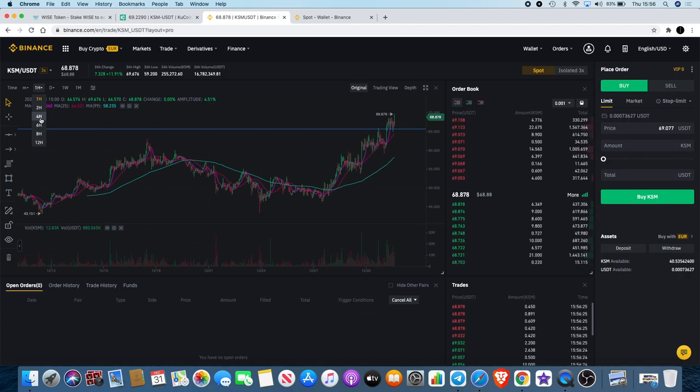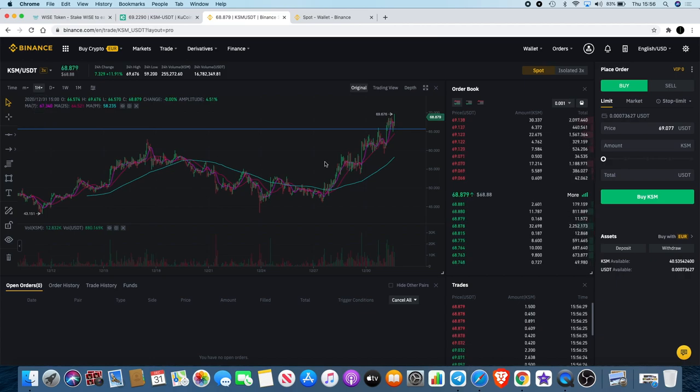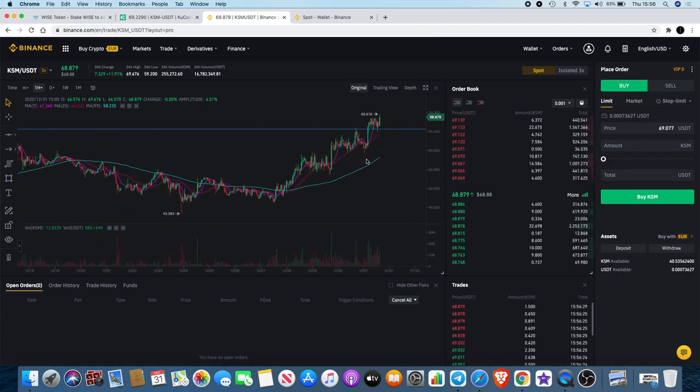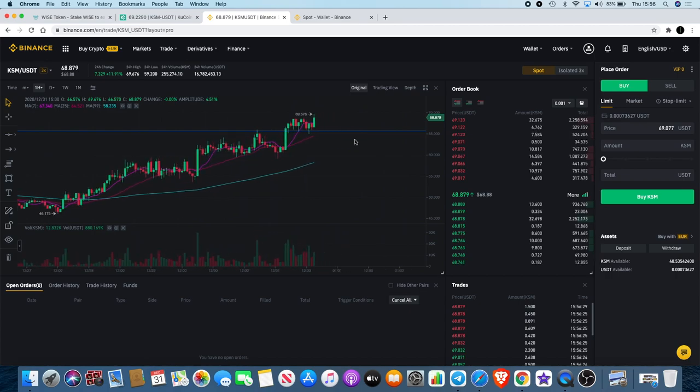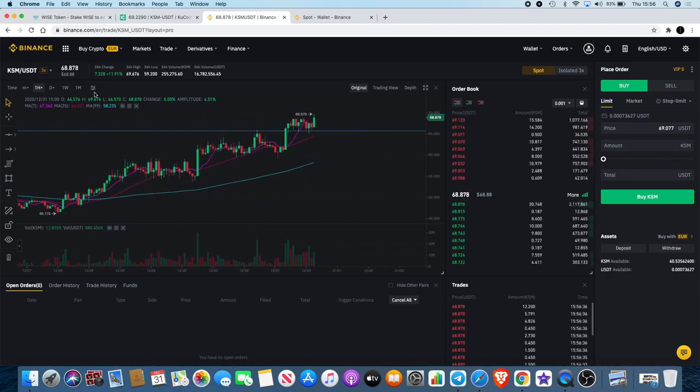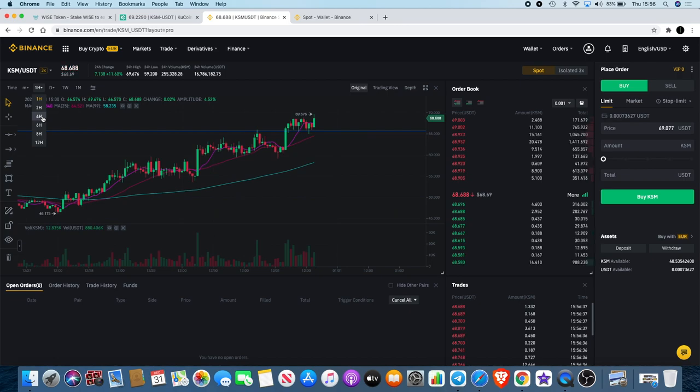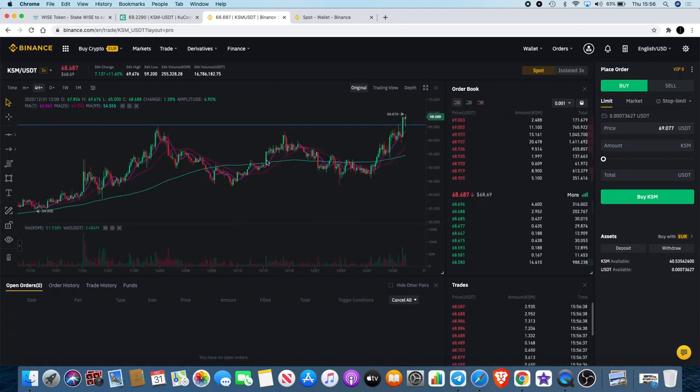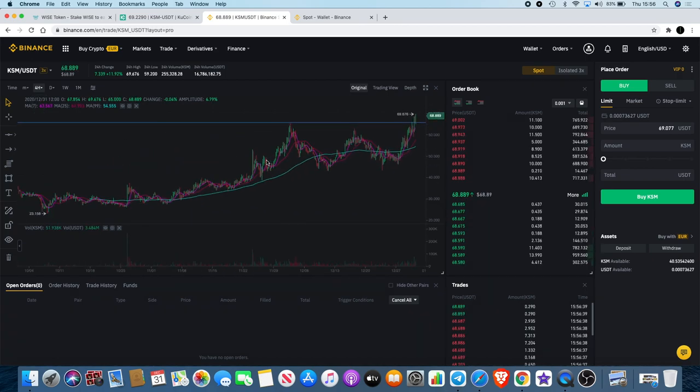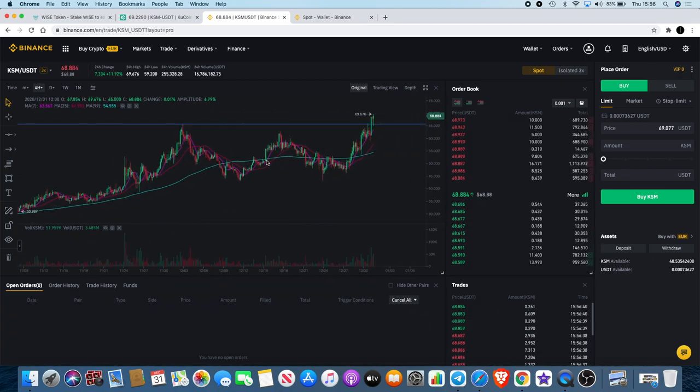Basically why I'm buying this is I believe that it's breaking out and it is actually currently in price discovery. Let's just hide the timeframe so we can see exactly what I'm talking about.